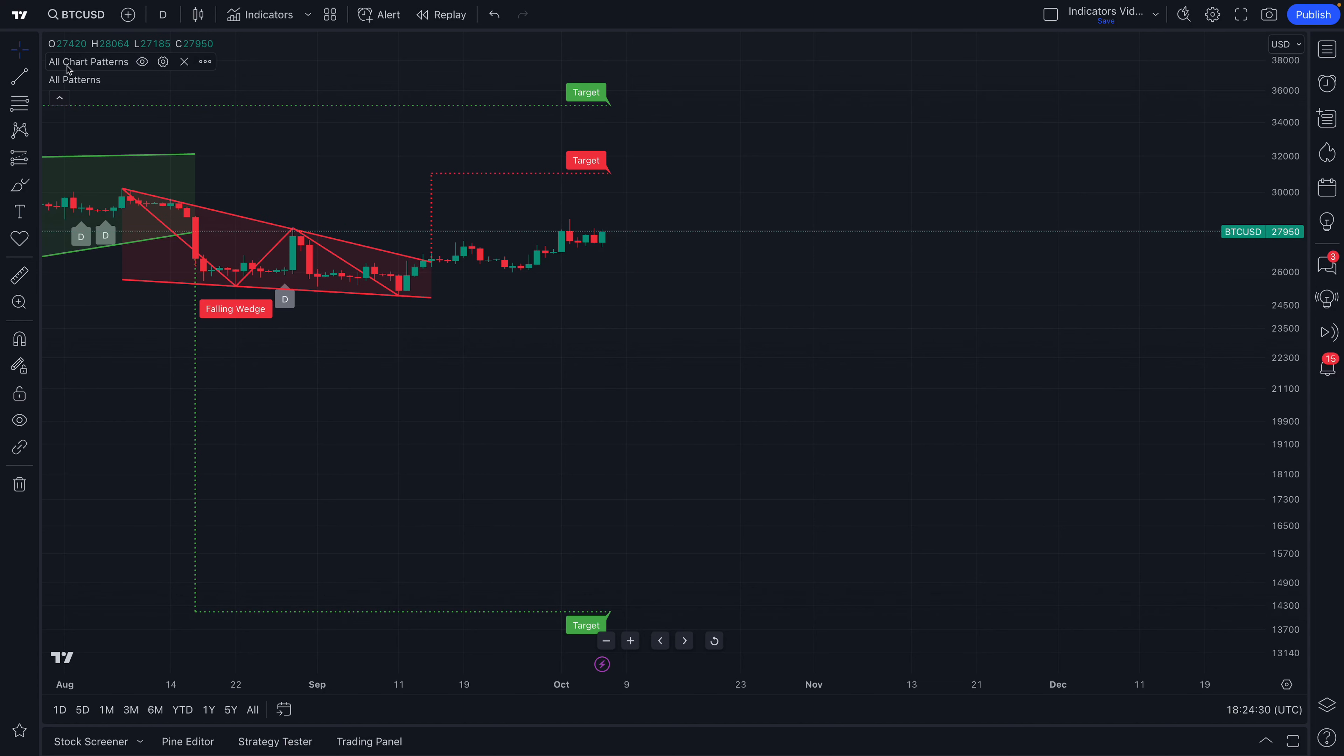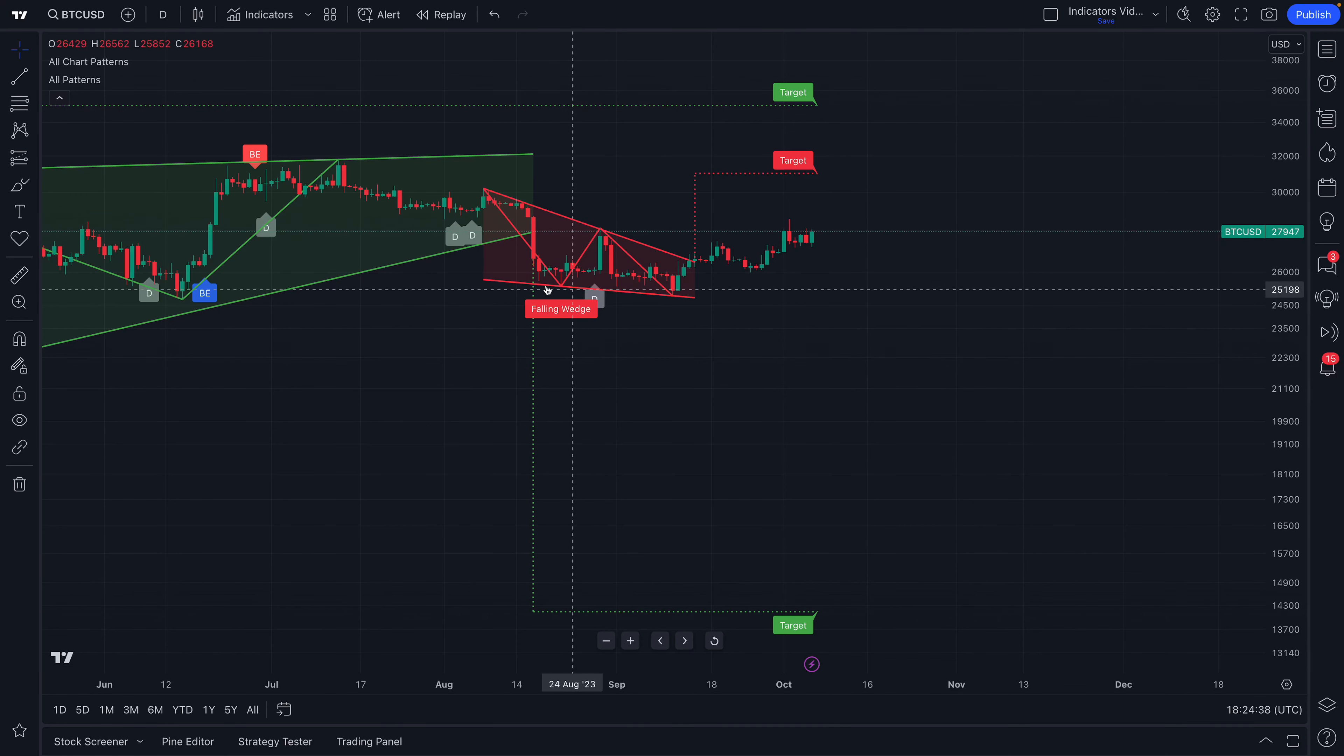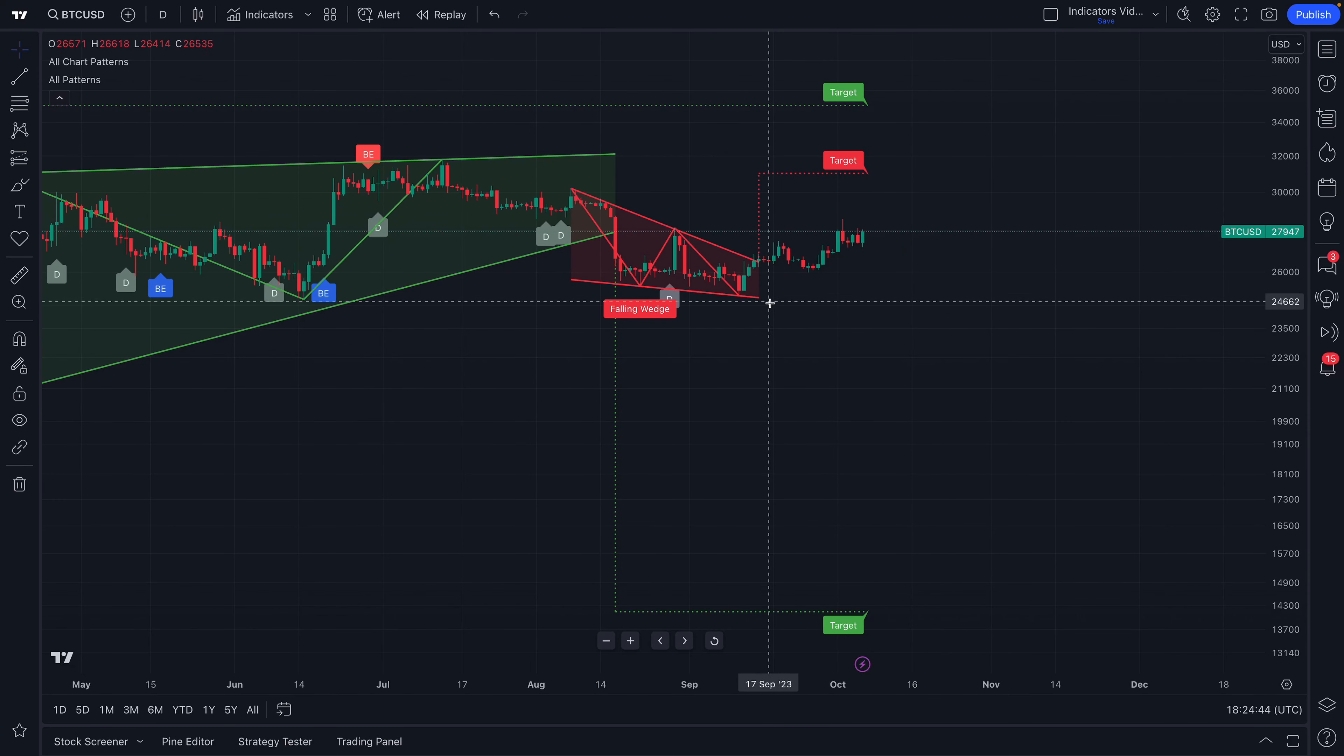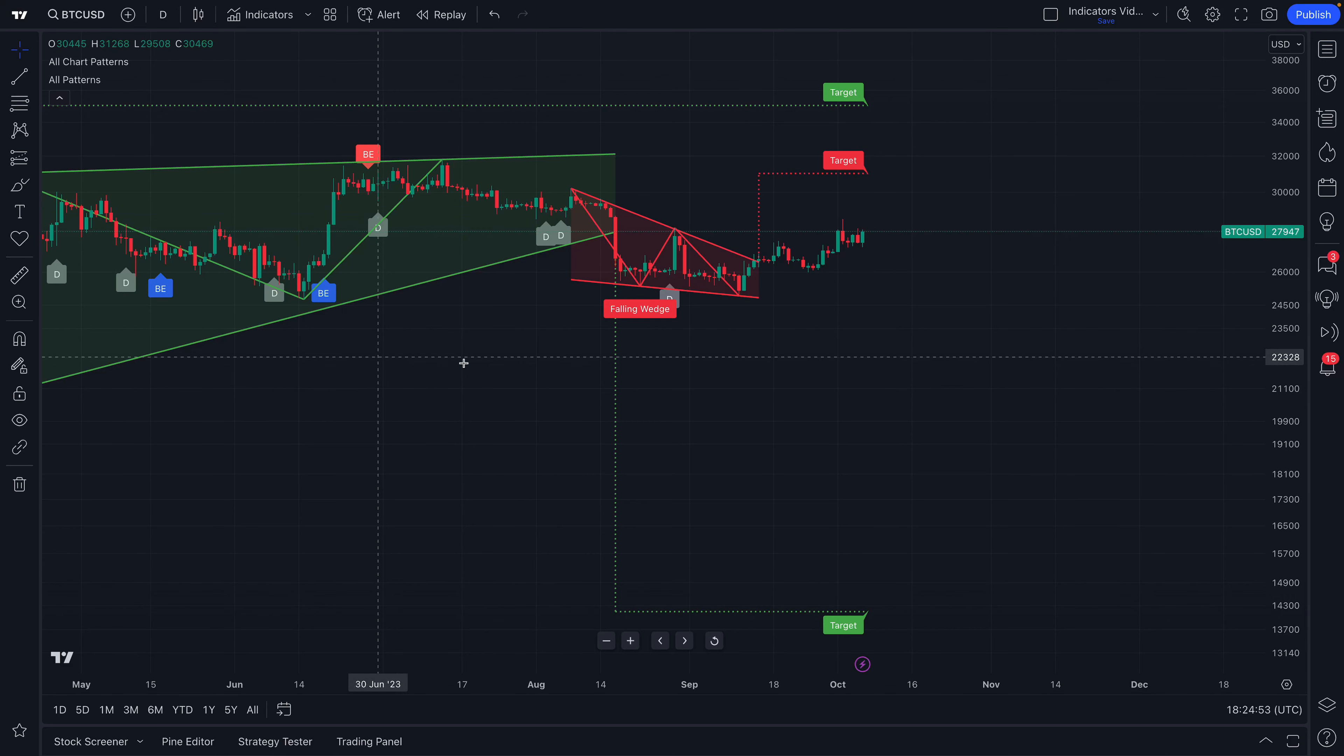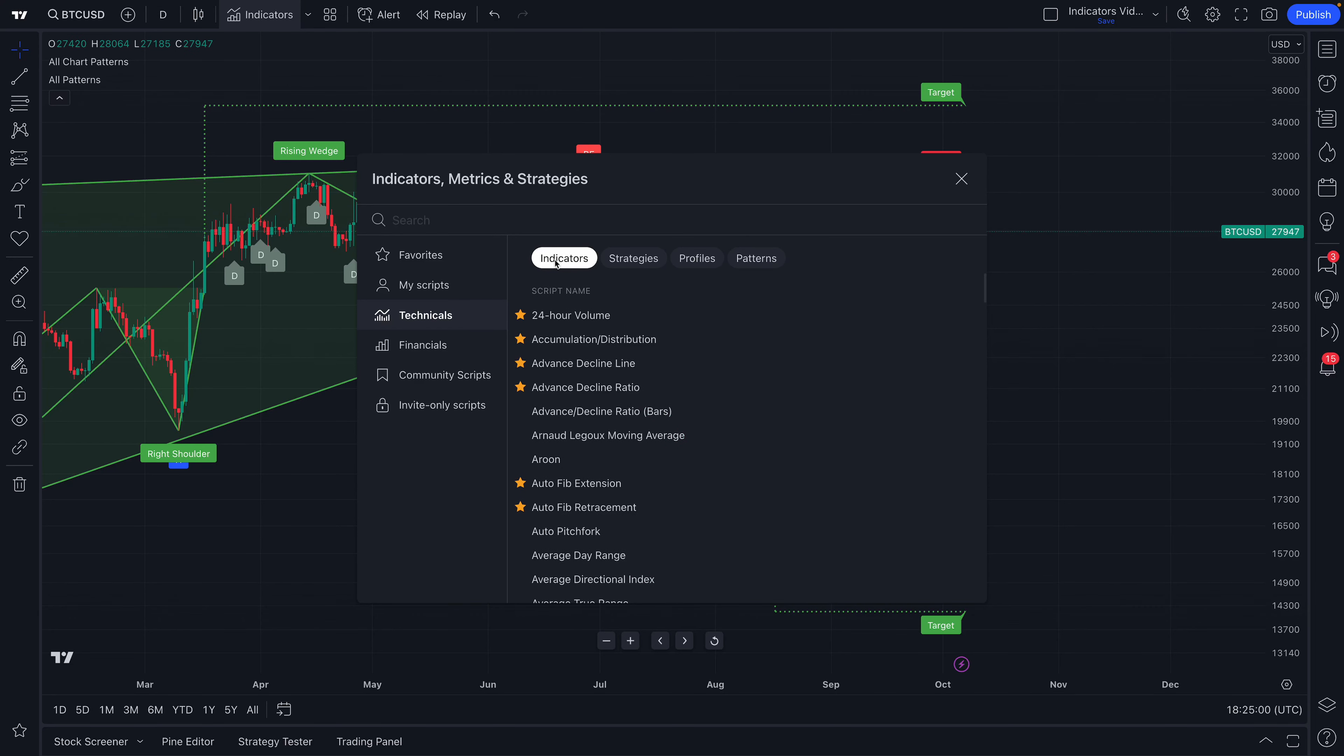We just want to show you the automatic chart patterns indicator and automatic candlestick indicator. And what you'll notice here is you can see that the chart patterns indicator has already found some automatic patterns. A rising wedge, a falling wedge, and the candlestick. Automatic candlestick pattern indicator has found a doji here, as well as some other candlesticks in the study and analysis of candlesticks as well. And this is all available to you from the indicators, metrics, and strategies menu.